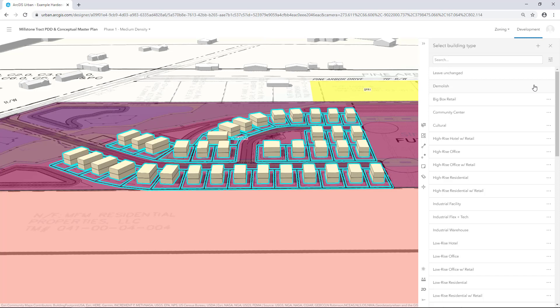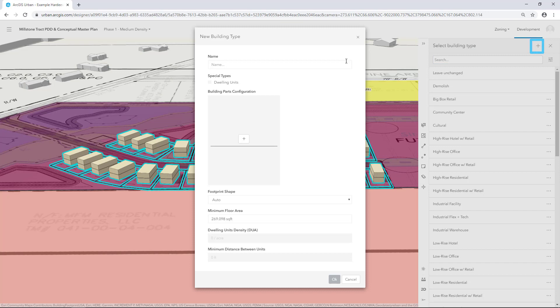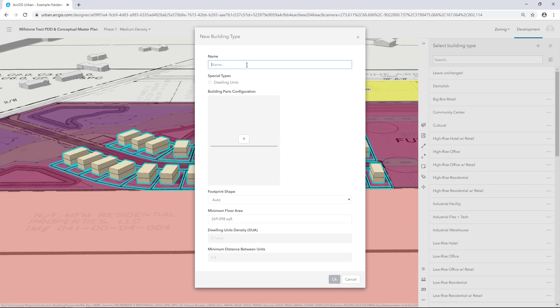You can create your own Building Types or adjust parameters of existing Building Types. For this tutorial, we'll add two new Building Types. Click the Add button. The New Building Type panel opens. Give your new Building Type a name. I'll call it Single Family Residential Medium Density.